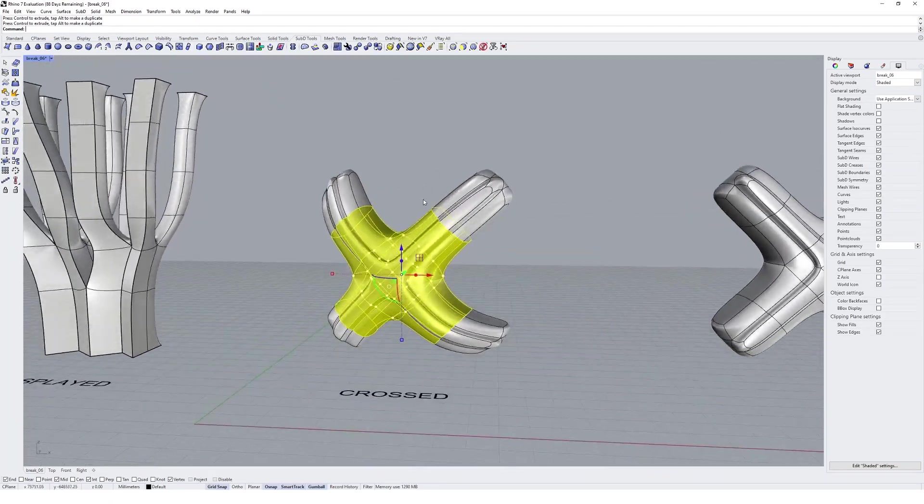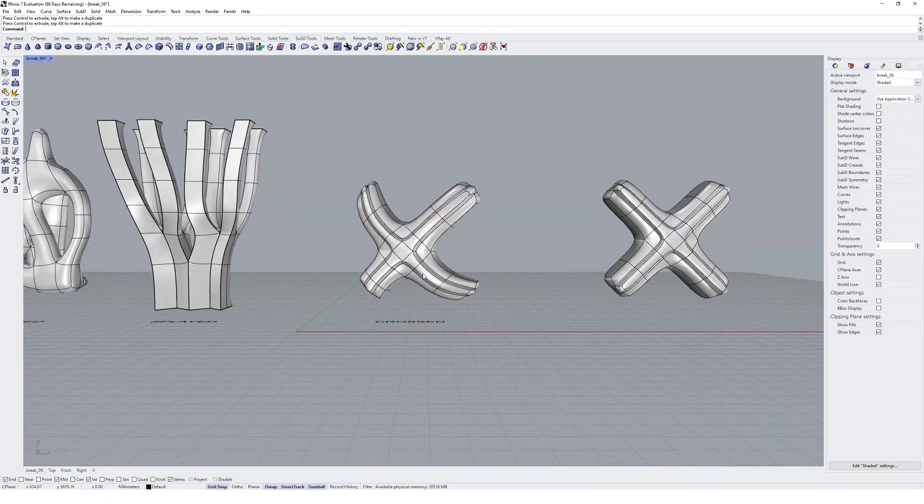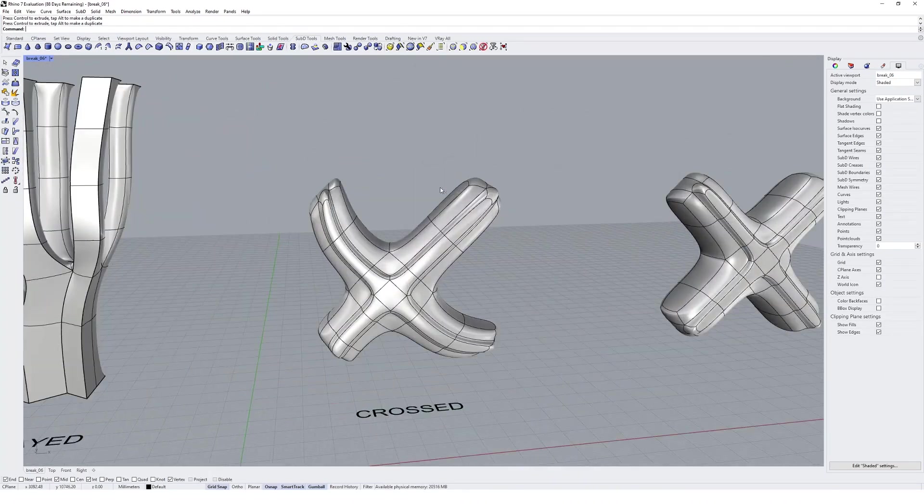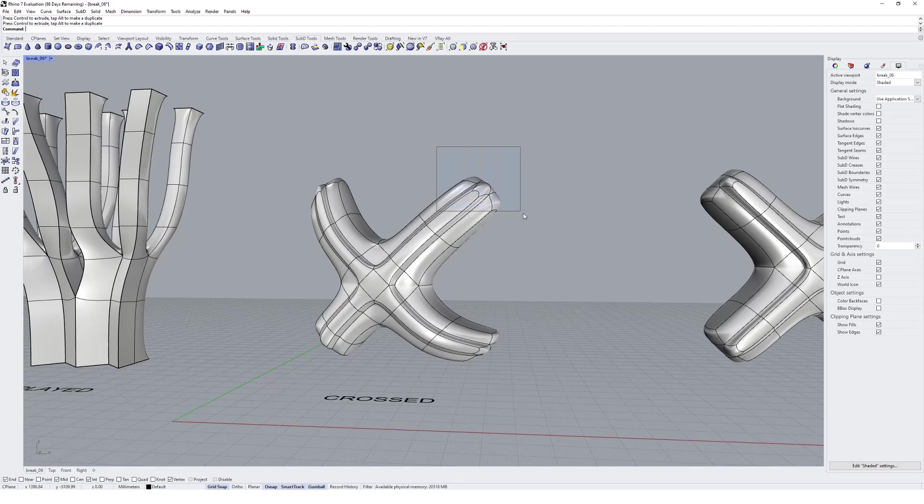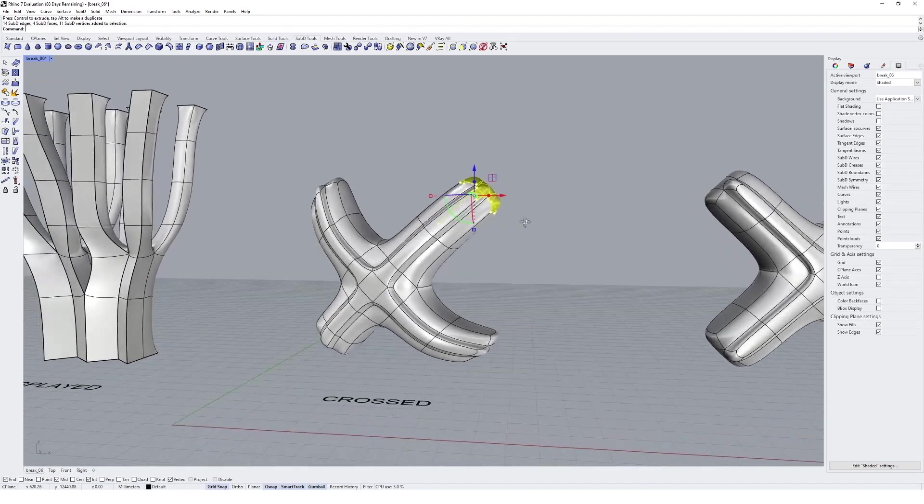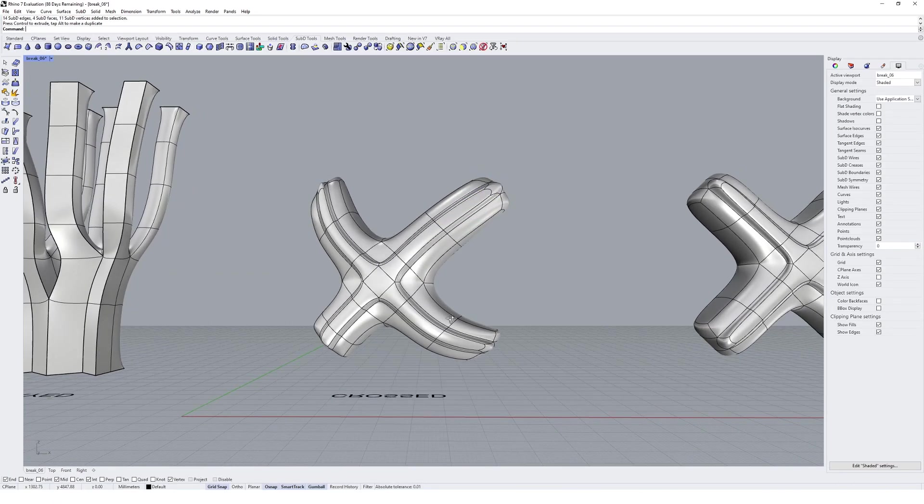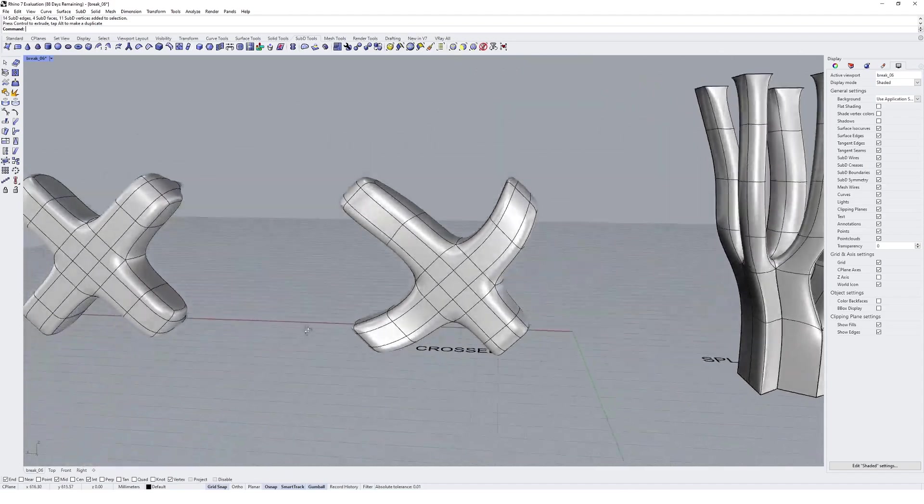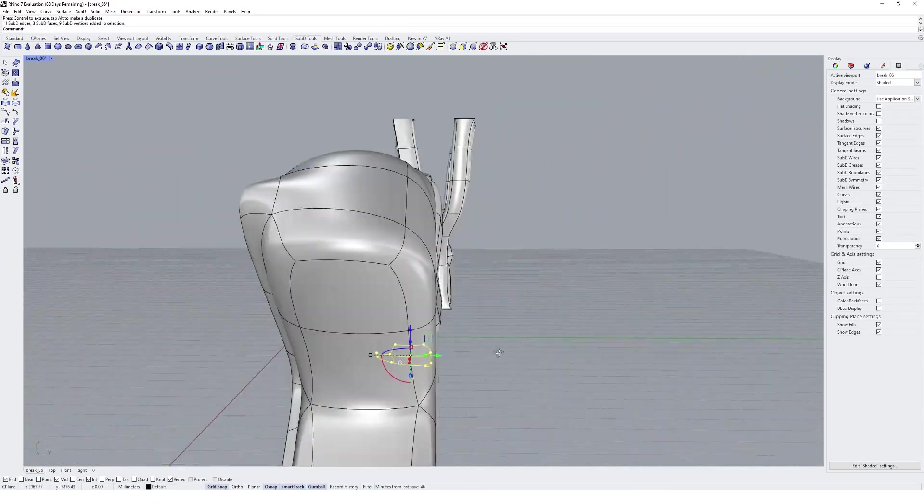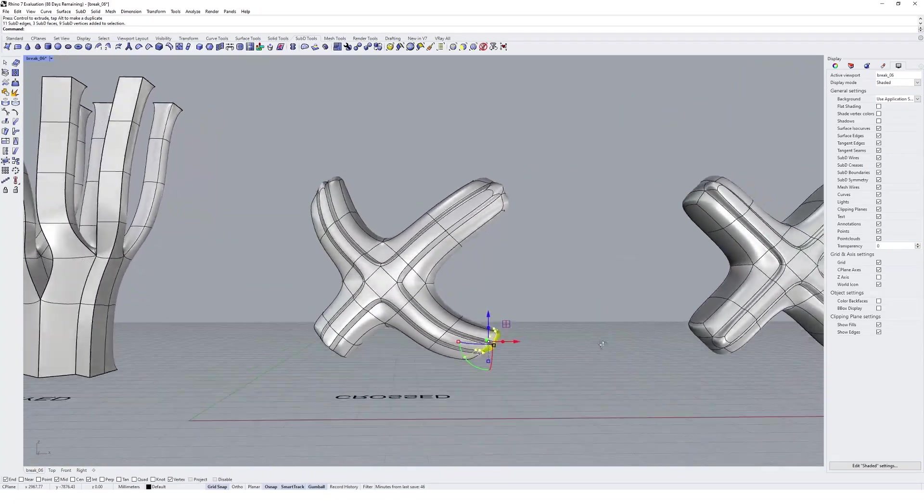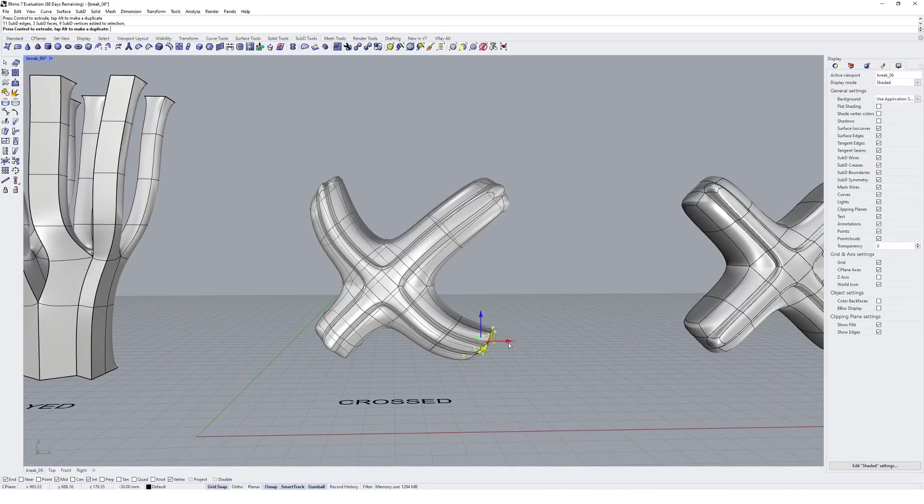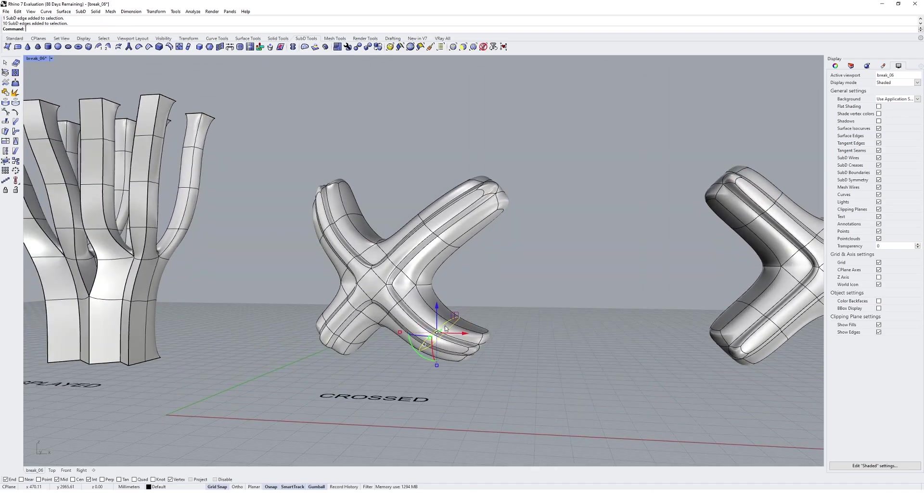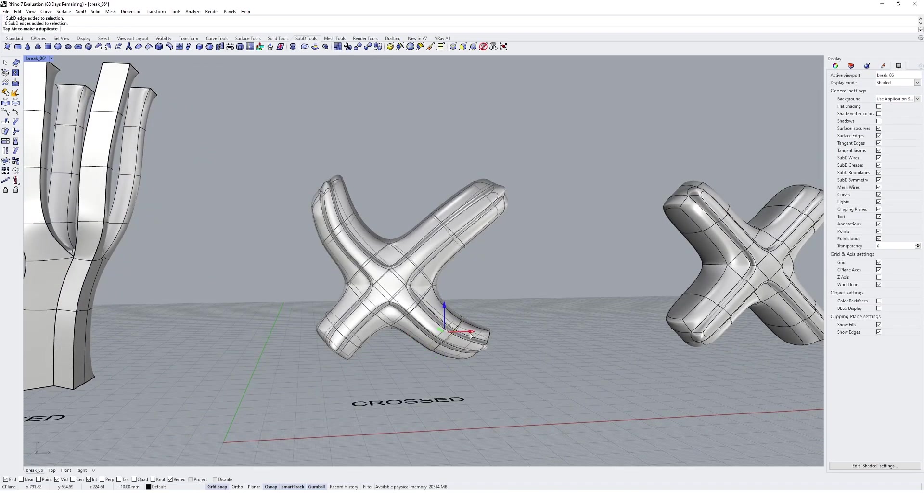So we just get something that's a little bit more dynamic. It's really easy for you to control these things by just moving or selecting multiple faces and vertices in the sub-D and easily manipulating them.